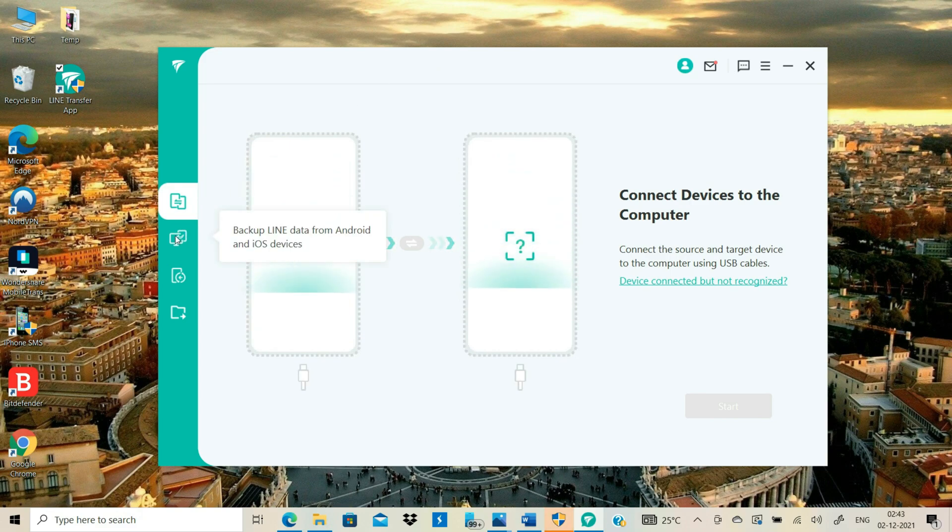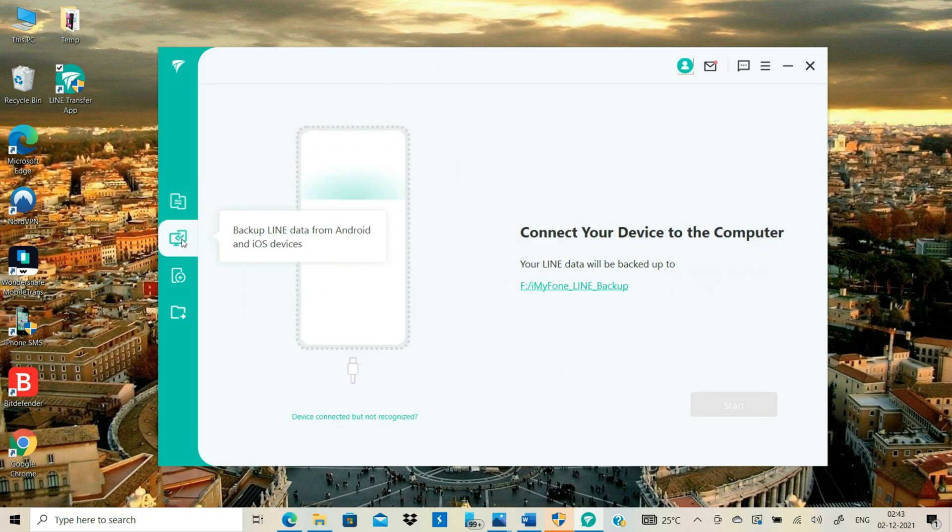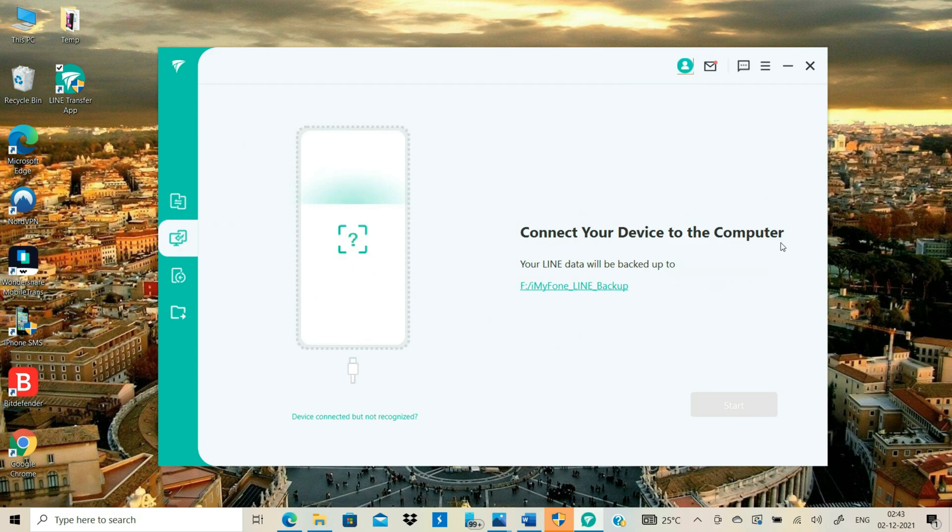For backing up your LINE chats and media, you need to select the Backup Line Data mode. And now I will connect my Android to my computer using the USB cable.